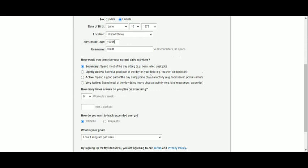Next, we will choose the lifestyle that comes the closest to our daily physical activity. We select active. Since we plan to work out seven days per week, we select seven on this drop-down menu and specify the planned workout length.